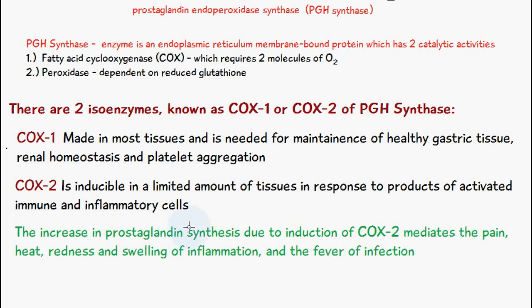COX-2 is inducible in a limited amount of tissues in response to products of activated immune and inflammatory cells. When there's an increase in prostaglandin synthesis due to the induction of COX-2, this is what causes pain, heat, redness, and swelling in inflammation, and the fever of infection — so it's COX-2 which is responsible for that.